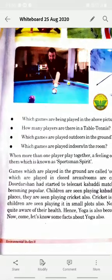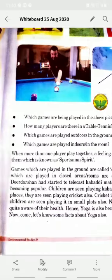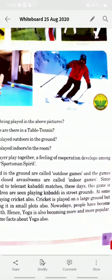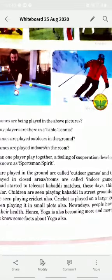When more than one player plays together, a feeling of cooperation develops among them, which is known as sportsman spirit. Just as in class you cooperate with and help each other, that same feeling develops through group games. Games played outside the home are called outdoor games, while games played in closed areas like rooms are called indoor games.